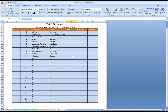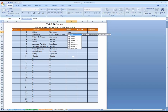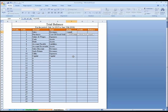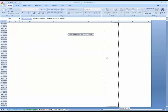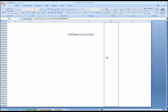Let's get the balances. I'm going to write the SUMIF formula — first of all it's asking me to select the range. I am going to give the general journal range from here to here, and I'm going to fix this by pressing F4.